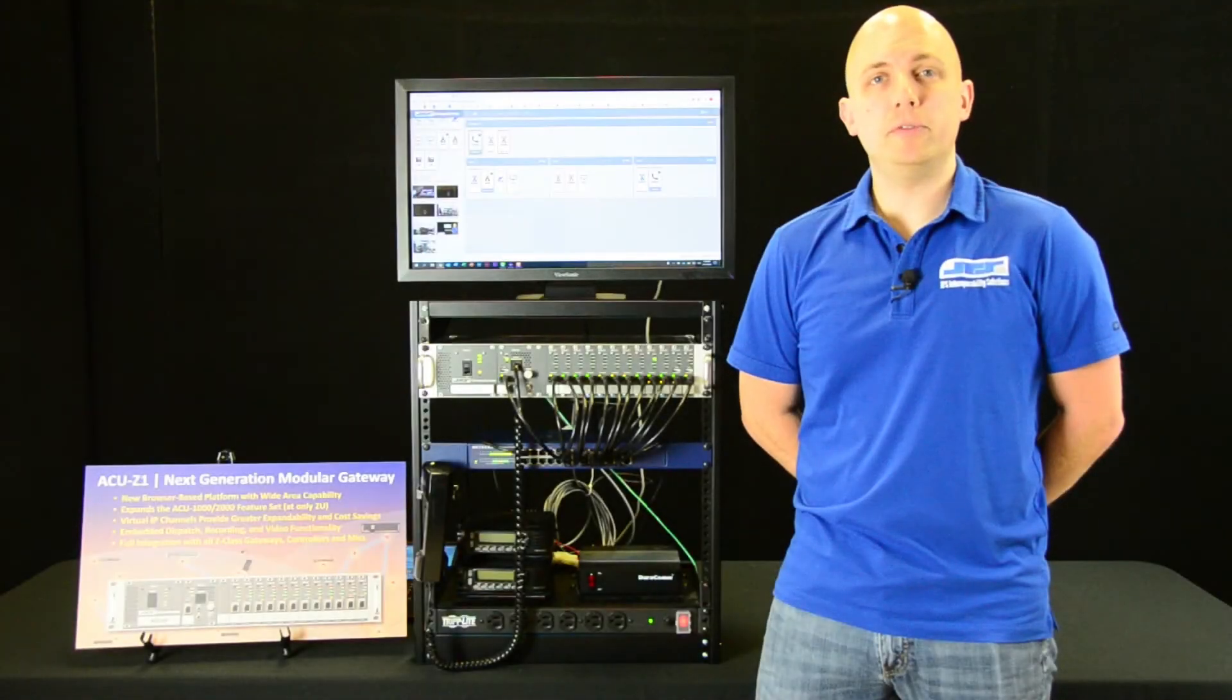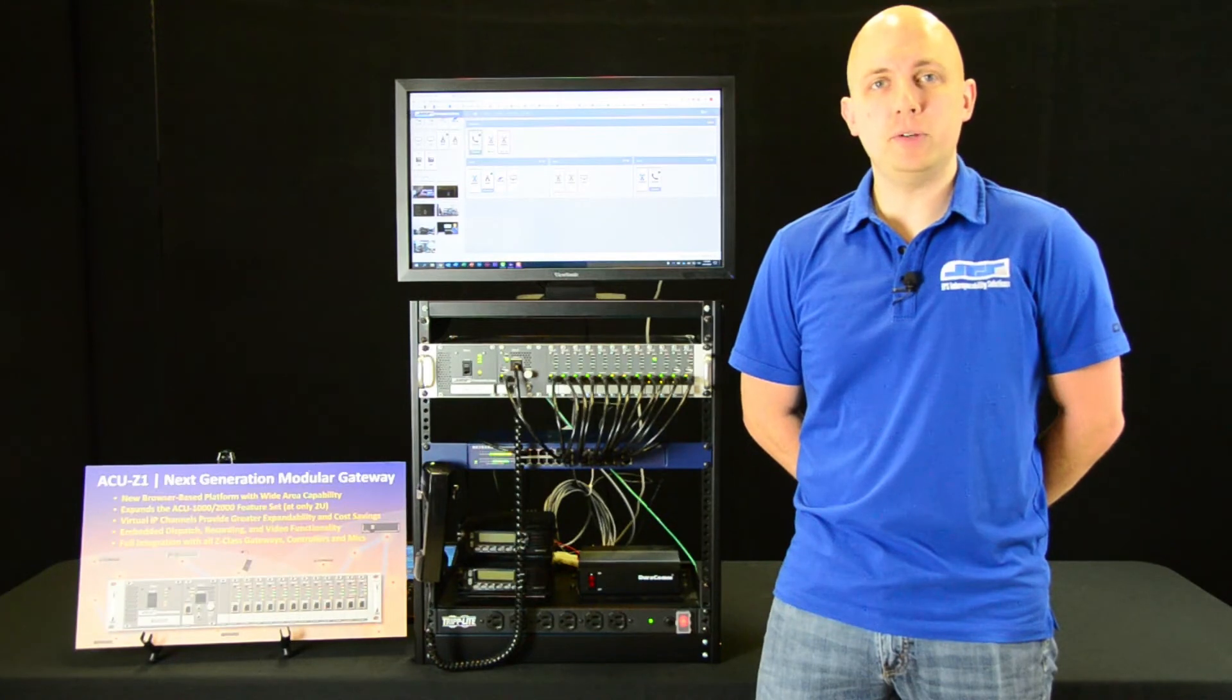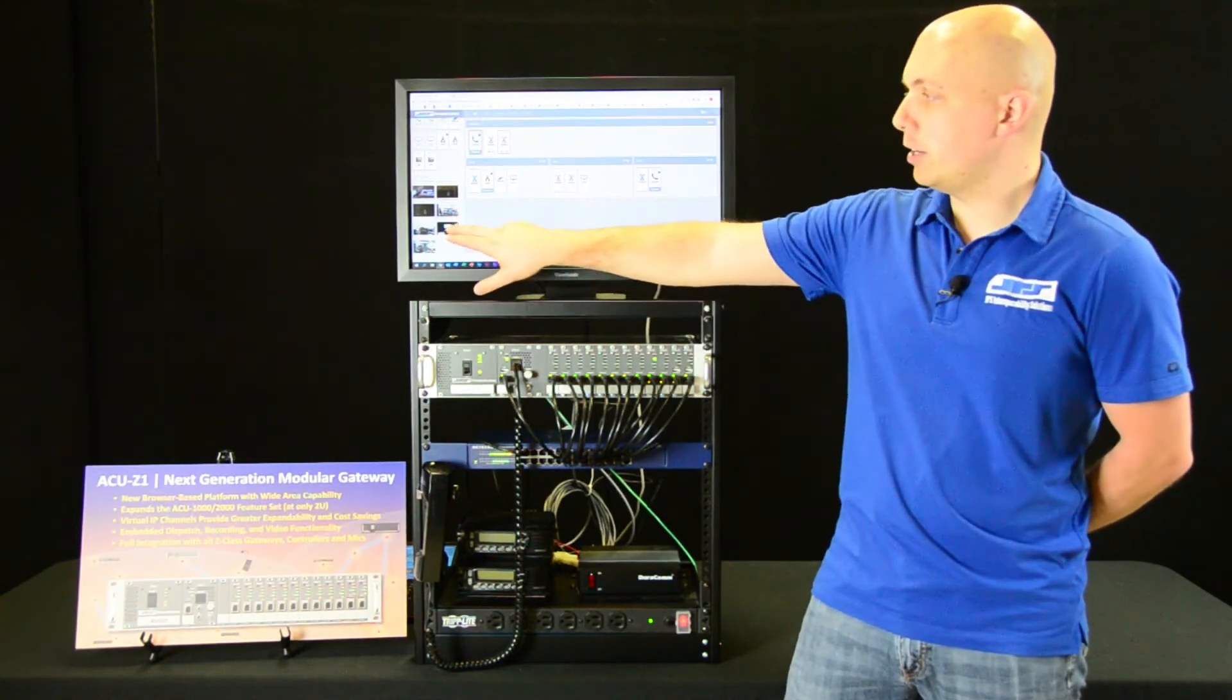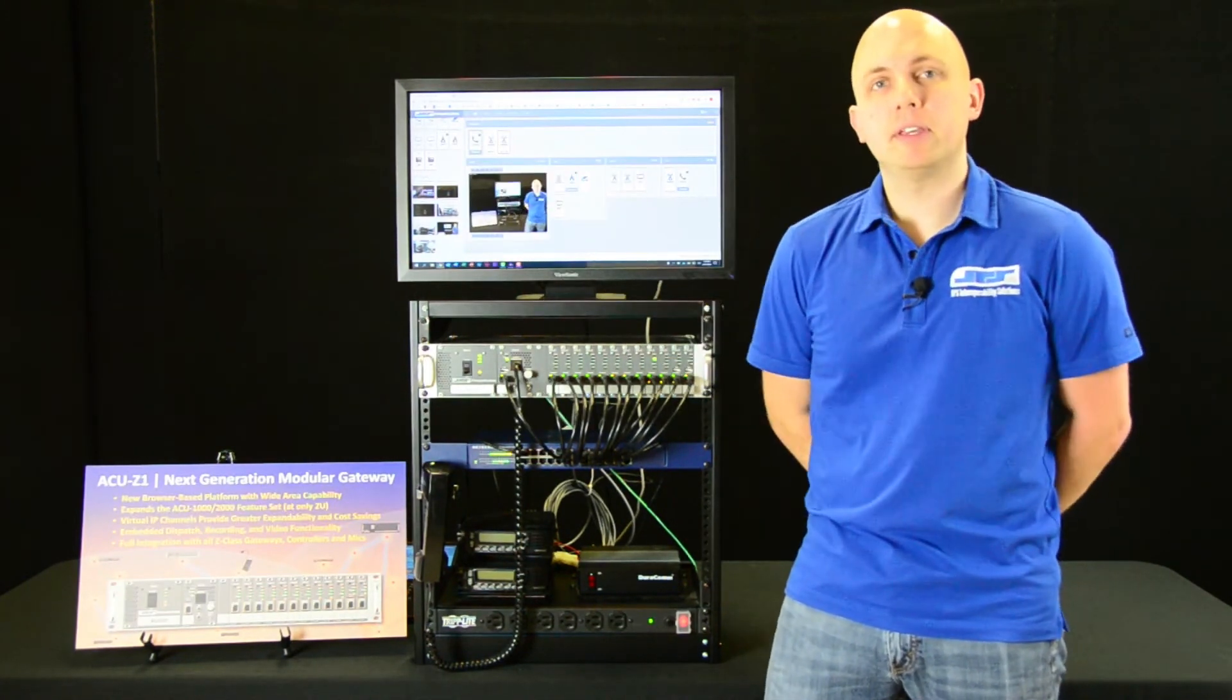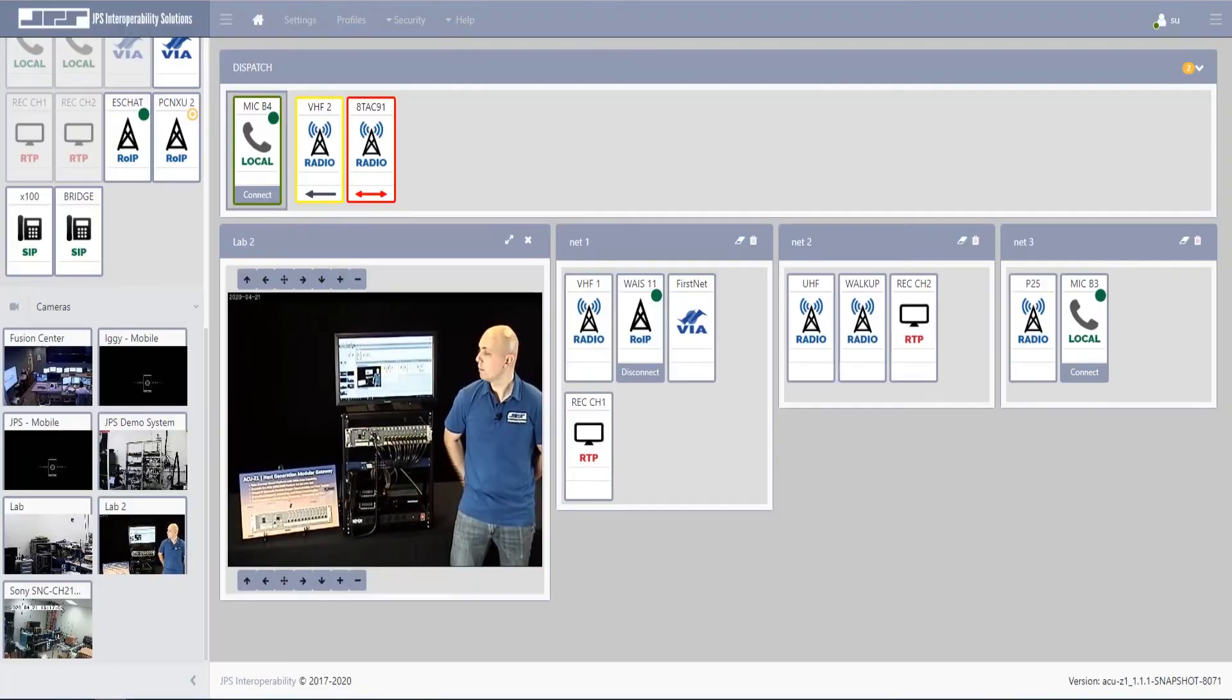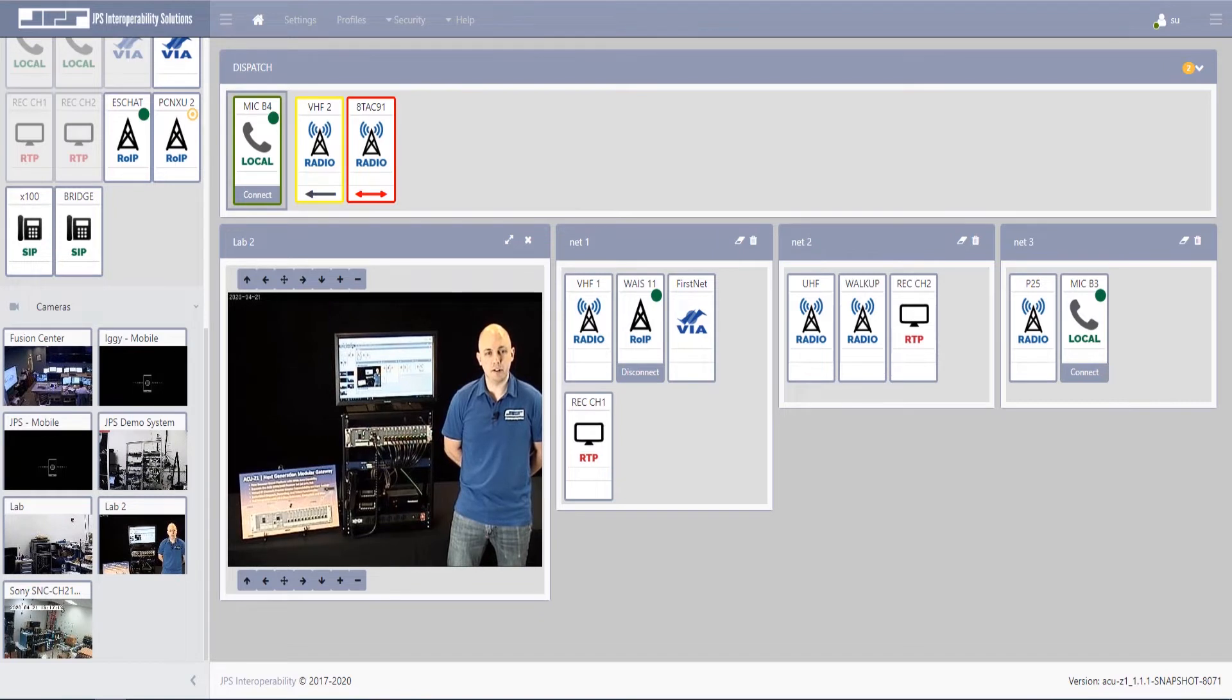Once the server has been associated with your ACU Z1, you simply click on any of the cameras available, and it opens it into a new window placed right alongside your interoperability nets and your dispatch.